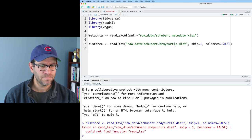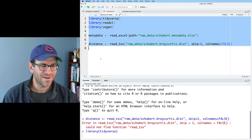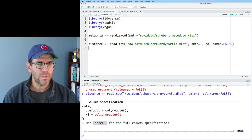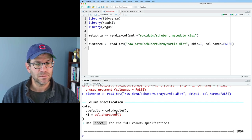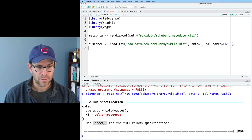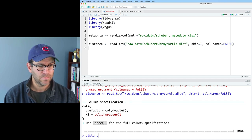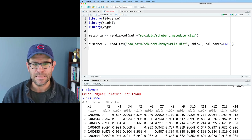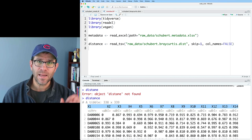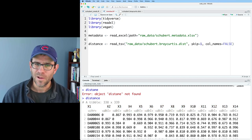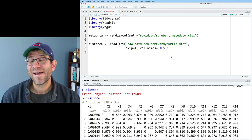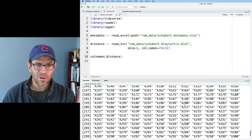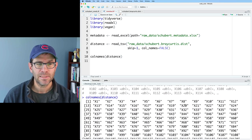And we see that it reads in — the default specification is column double, but column x1 is character. So let's look at what distance looks like. We've got a whole bunch of columns, and x1 is the name of our sample IDs. What I'd like to do now is fix my column IDs. This is where a little bit of base R knowledge comes in handy. If I do colnames(distance) and run that, I get all of the column names as a vector from my distance matrix.